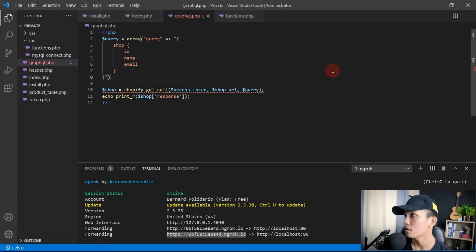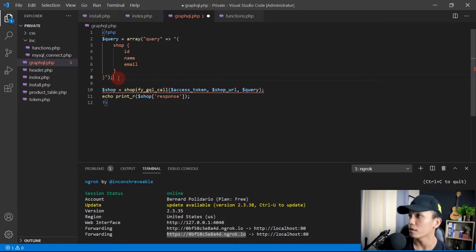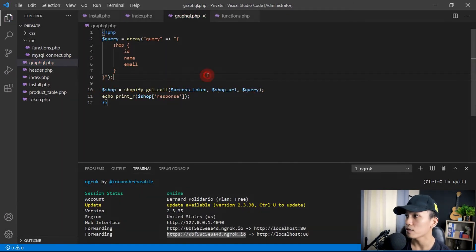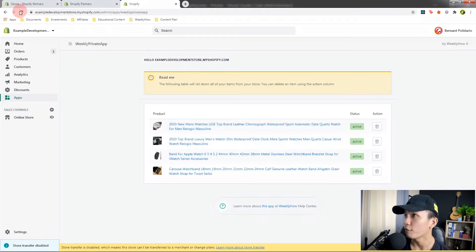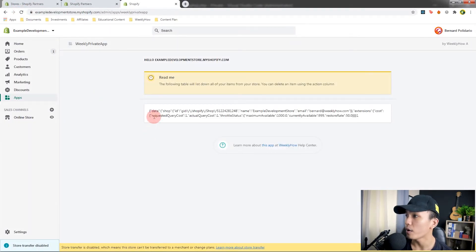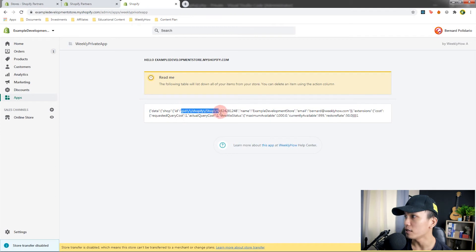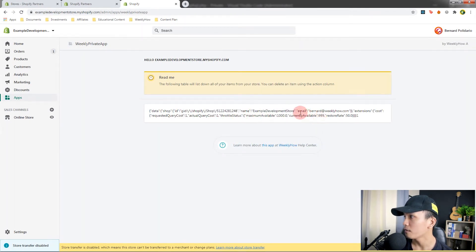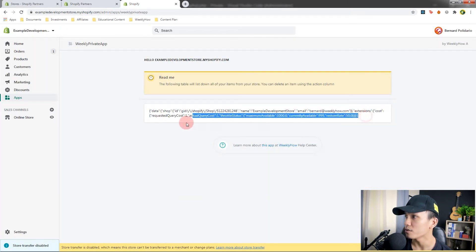Save this — we got an error because we forgot a semicolon. Hit save again, open our app, and hit refresh. There it is — we now have the data returned: shop with the GID Shopify shop ID, the name of the store, and the email of the merchant. You can start using GraphQL here.